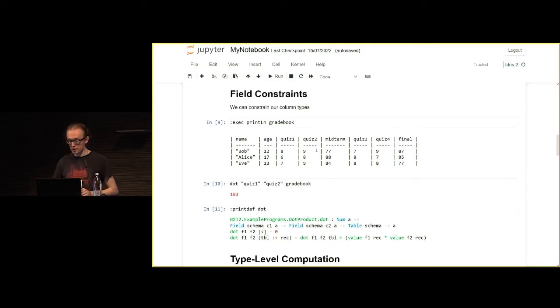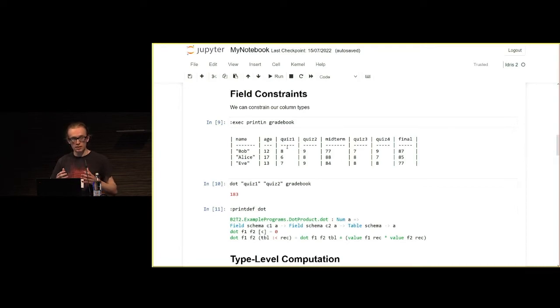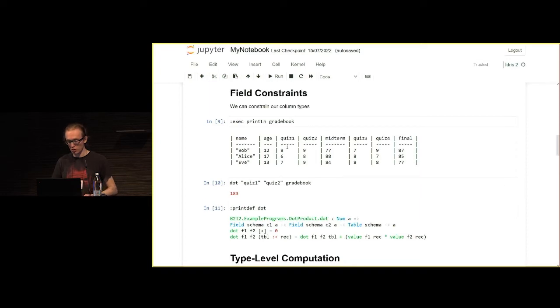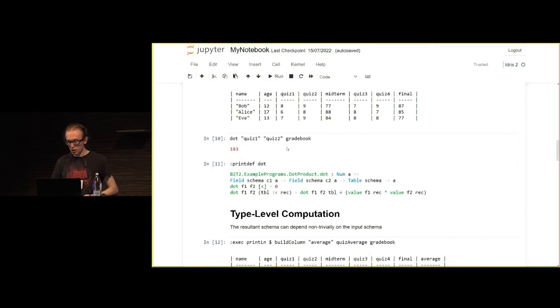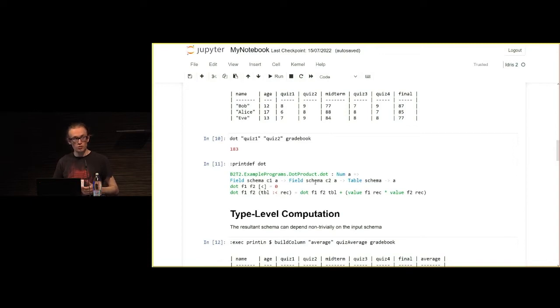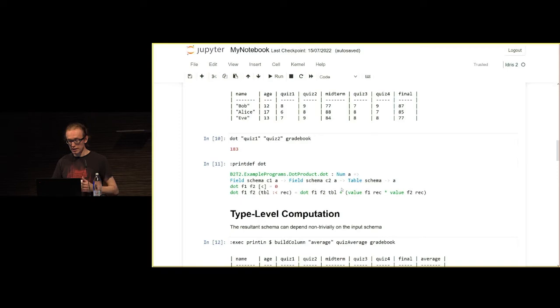Here's another example of a table. We've got a column of names, they're strings, and then a bunch of quiz scores here, and they're all integers. Suppose we want to take the dot product of these two columns. We can do that, and that's absolutely fine. We've got here some constraints on those fields. The fields do have to be of the same types, and they've got to be a numeric type. Then the definition of the dot product is just standard functional programming recursive solution.